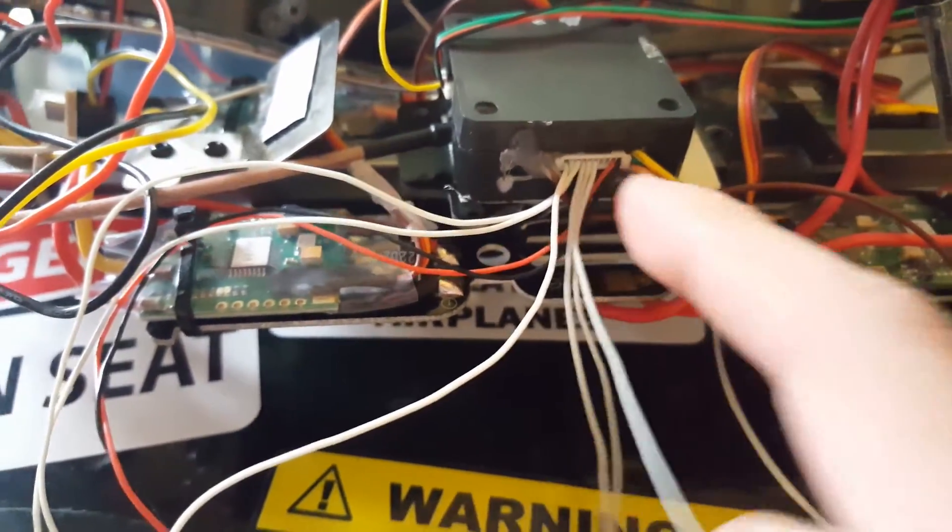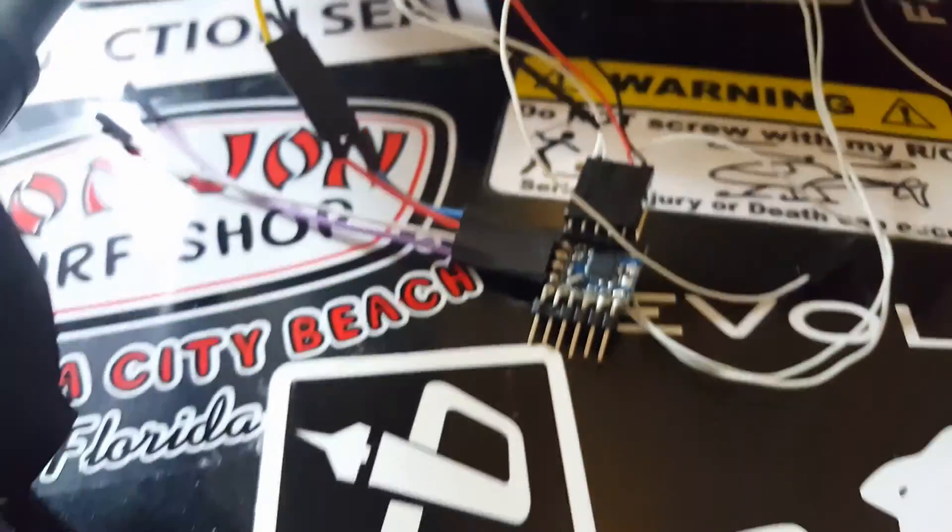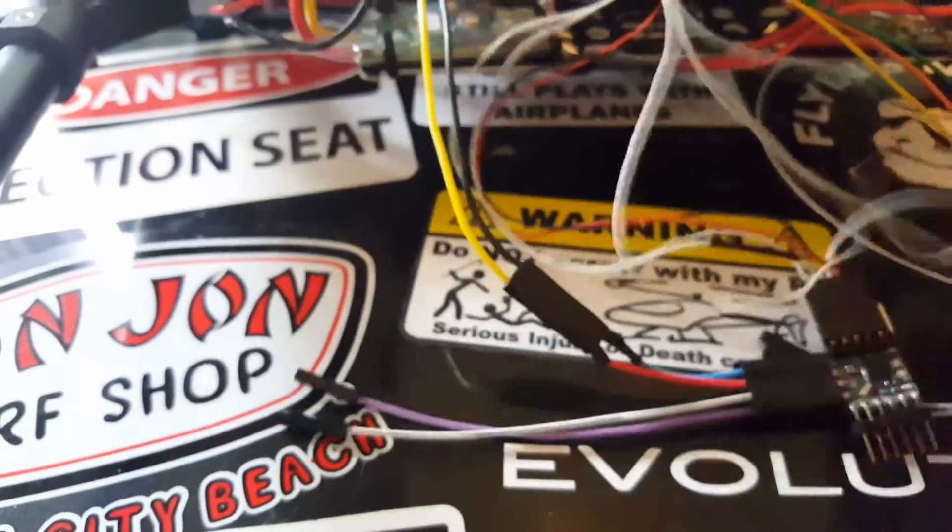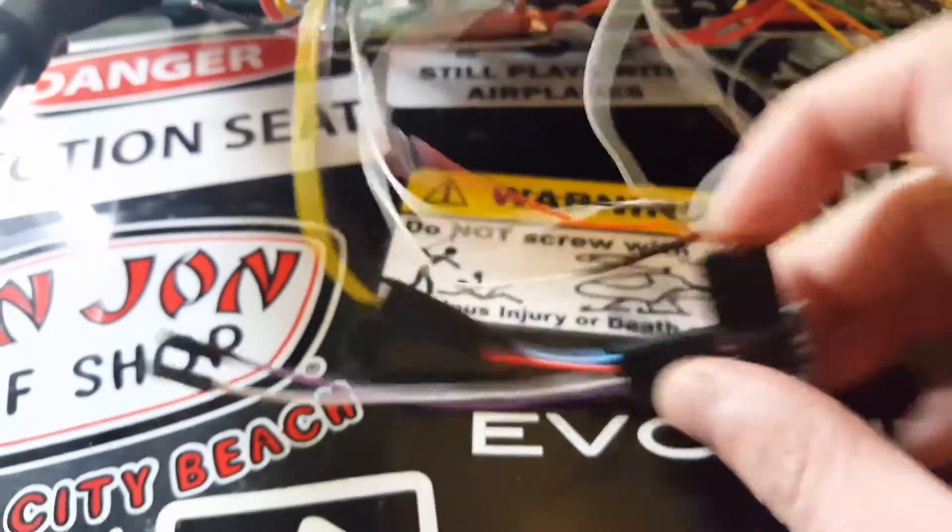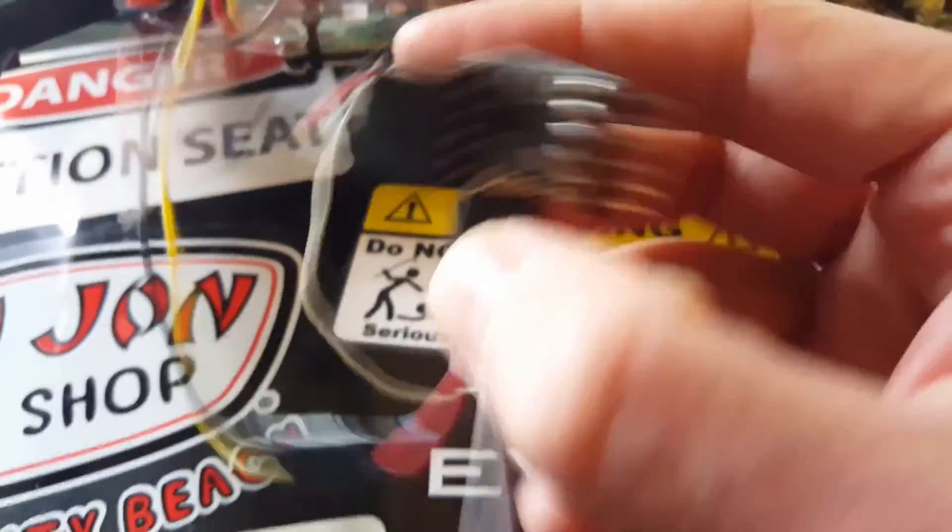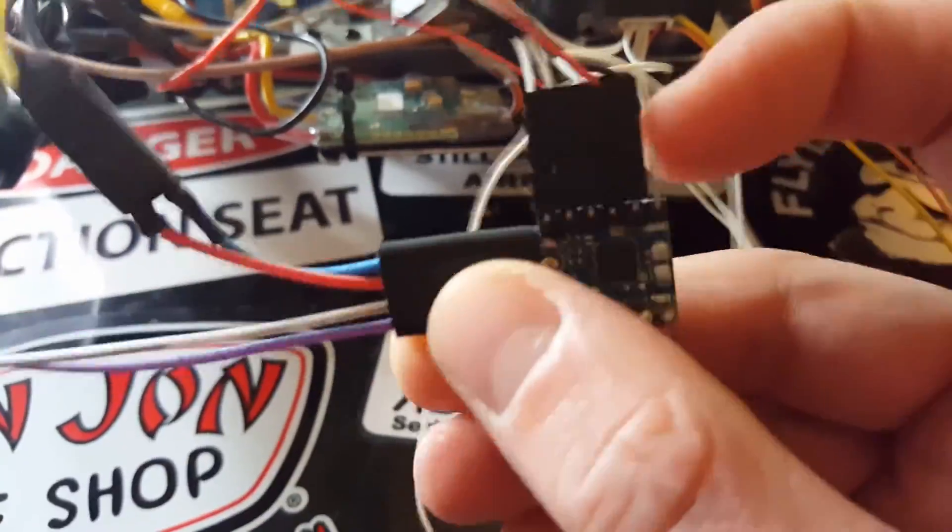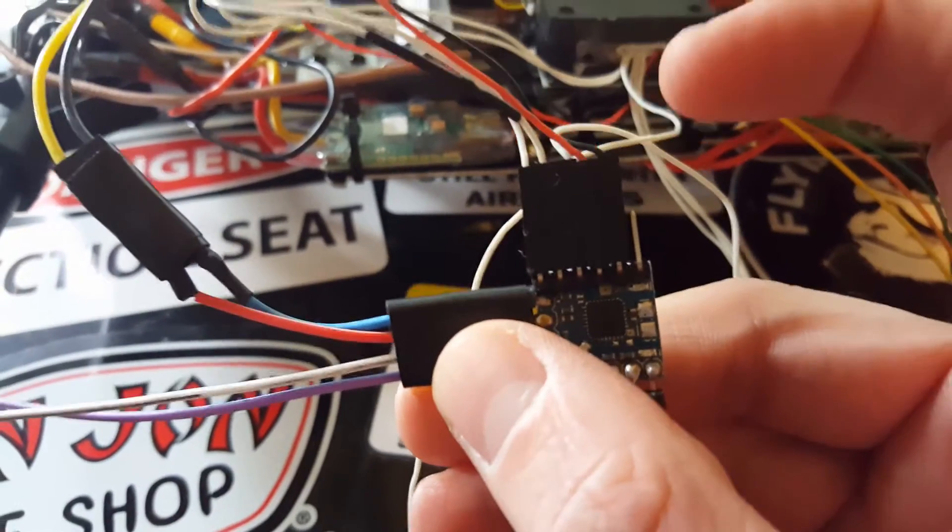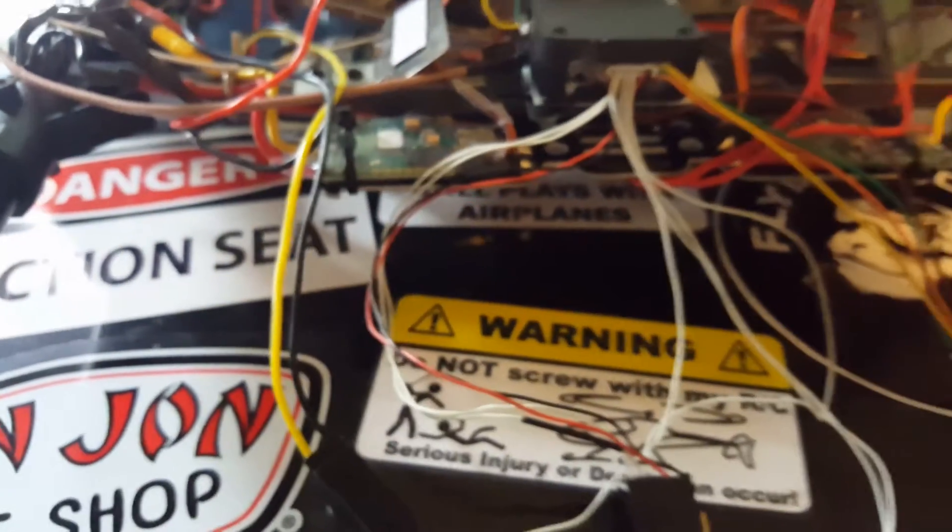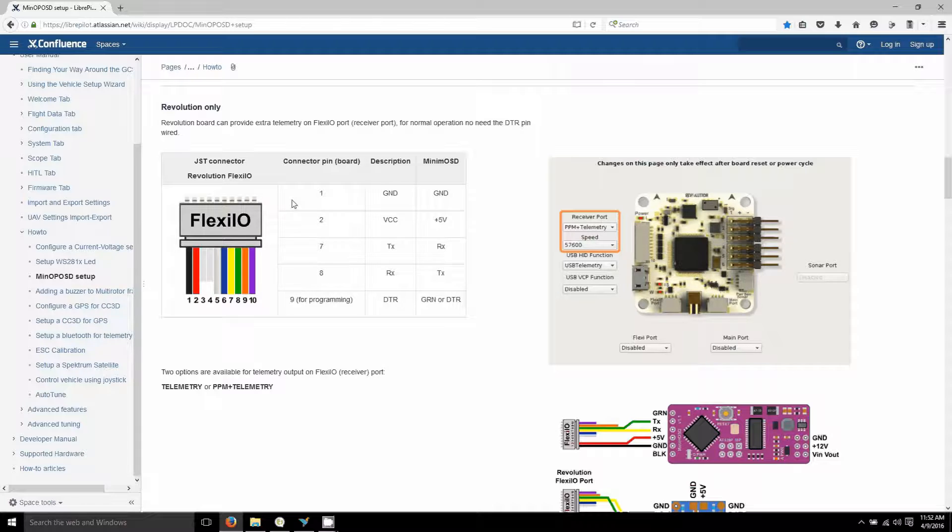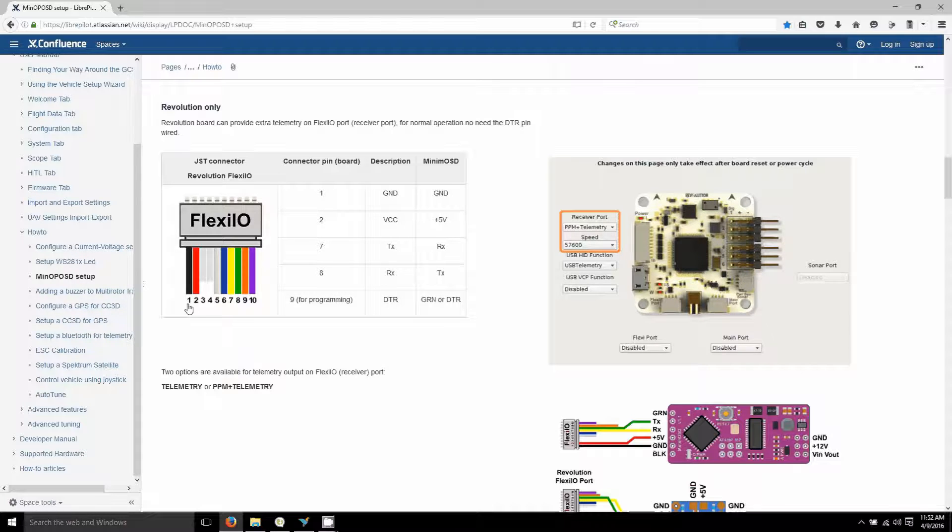This is the flexi IA port pinout that you need to be worried about: one, two, seven, eight, and C is the ground power, and then nine is the programming thing. So you have to have this plugged in.